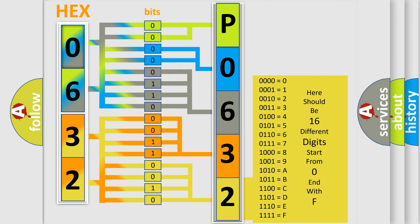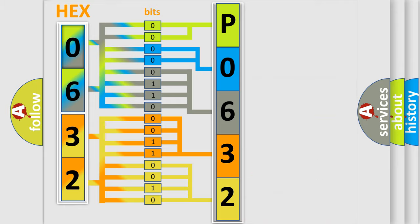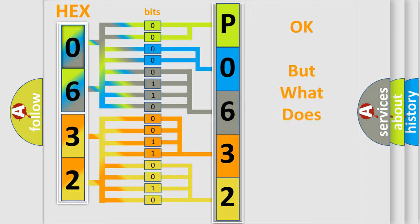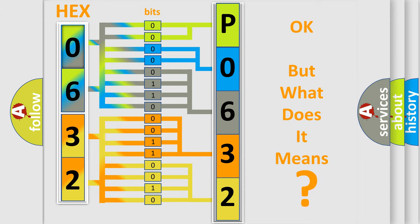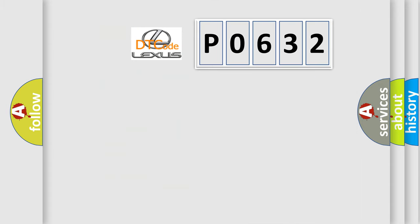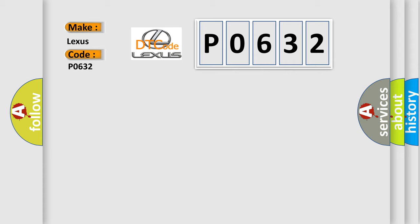We now know in what way the diagnostic tool translates the received information into a more comprehensible format. The number itself does not make sense to us if we cannot assign information about what it actually expresses. So, what does the diagnostic trouble code P0632 interpret specifically for Lexus car manufacturers?